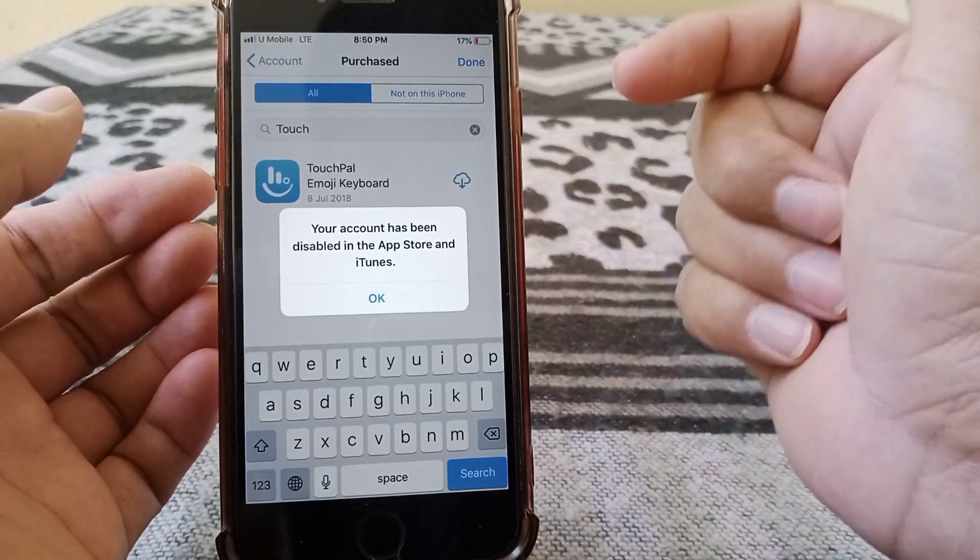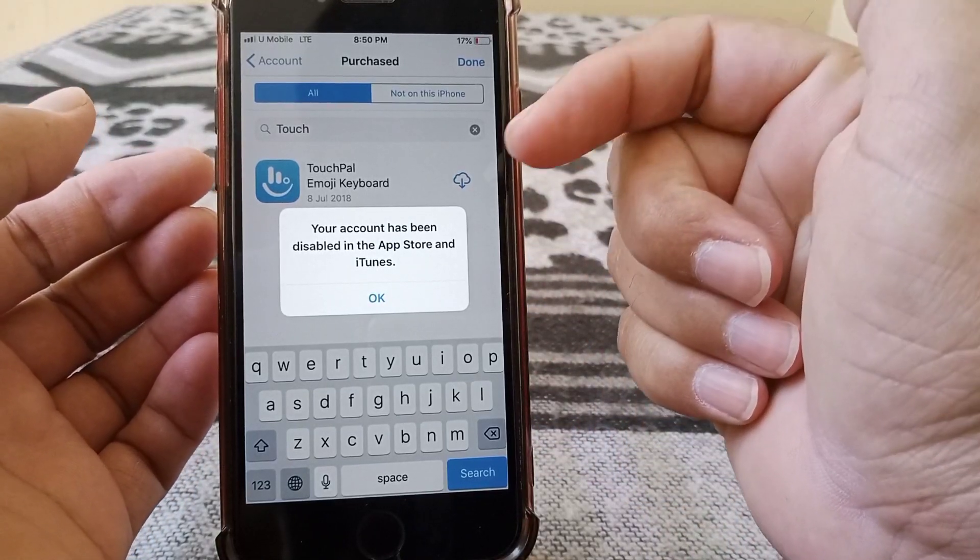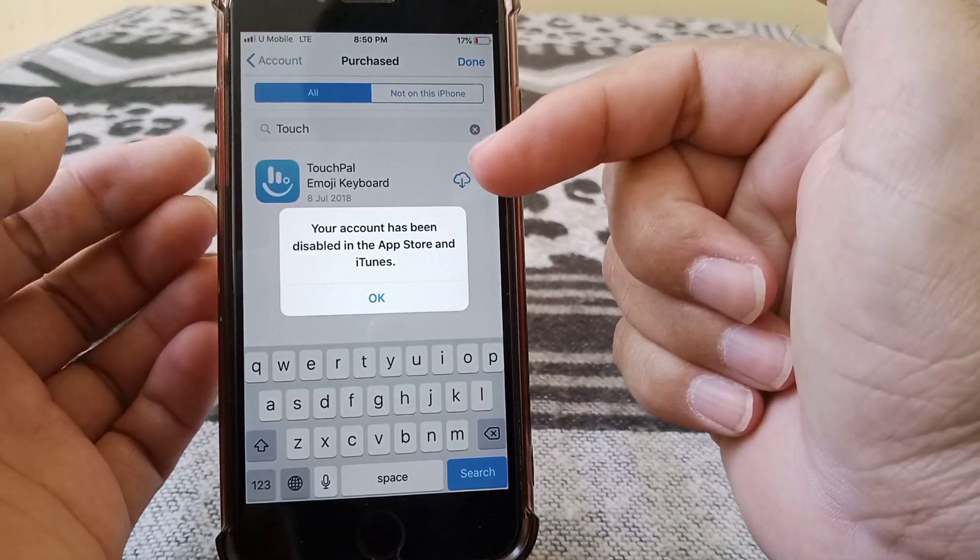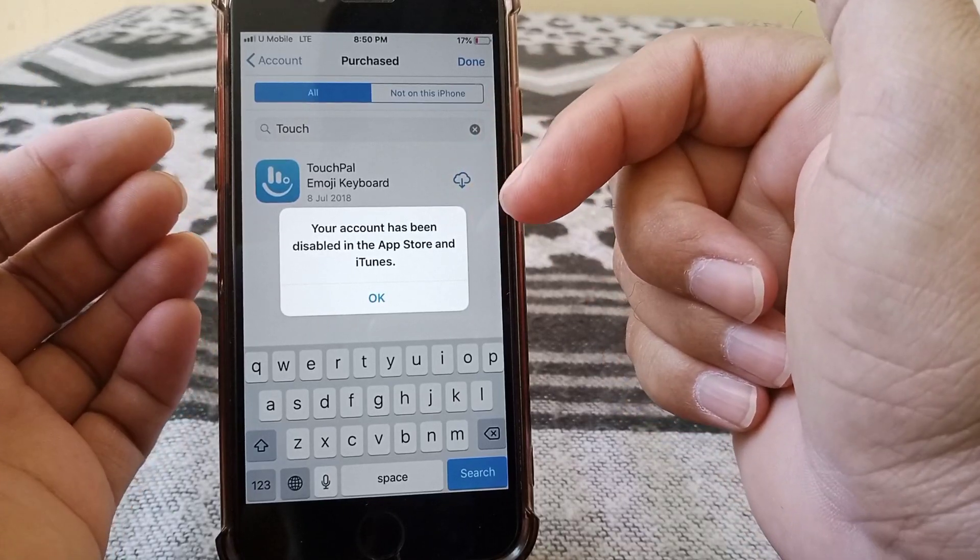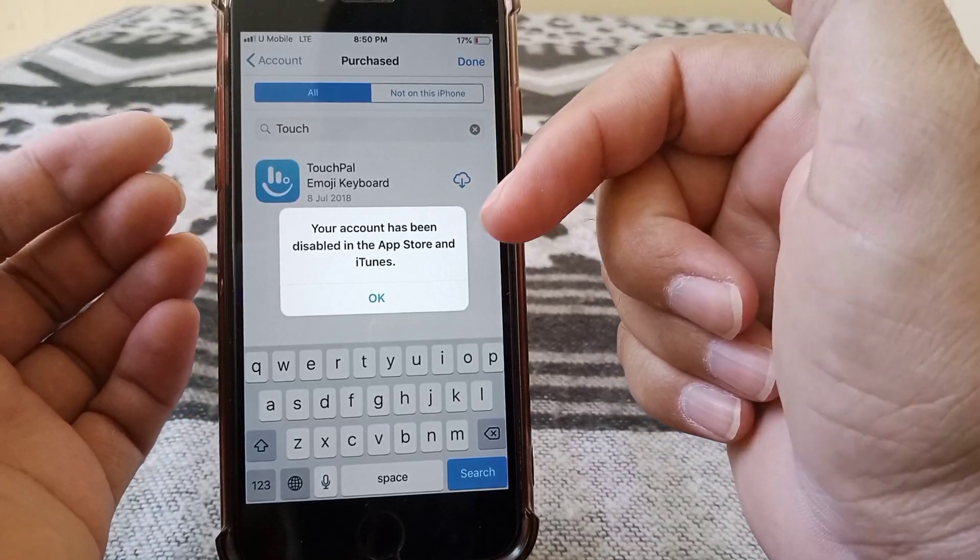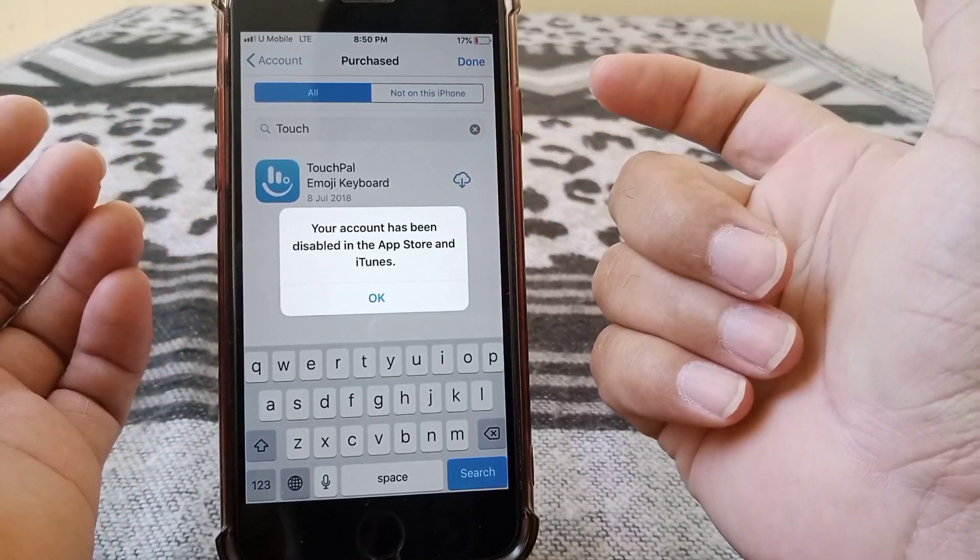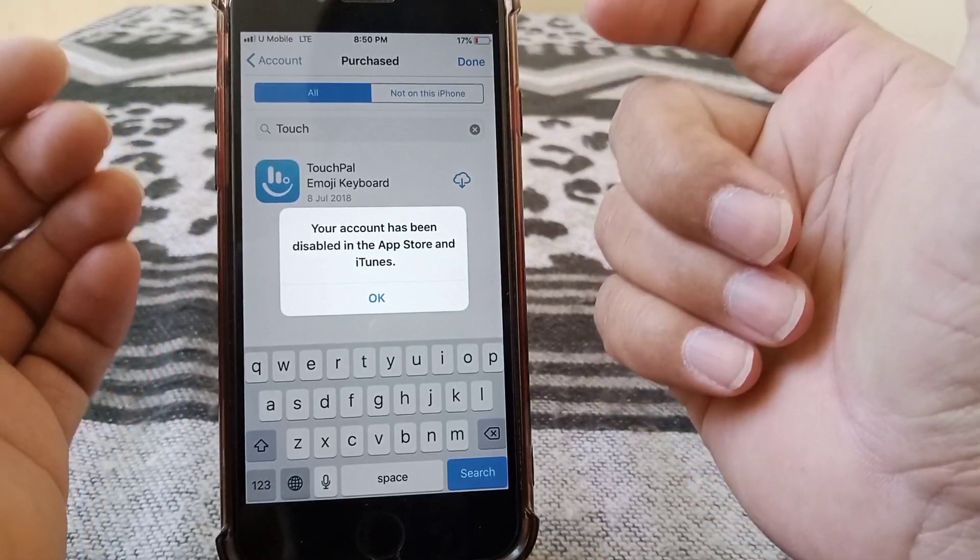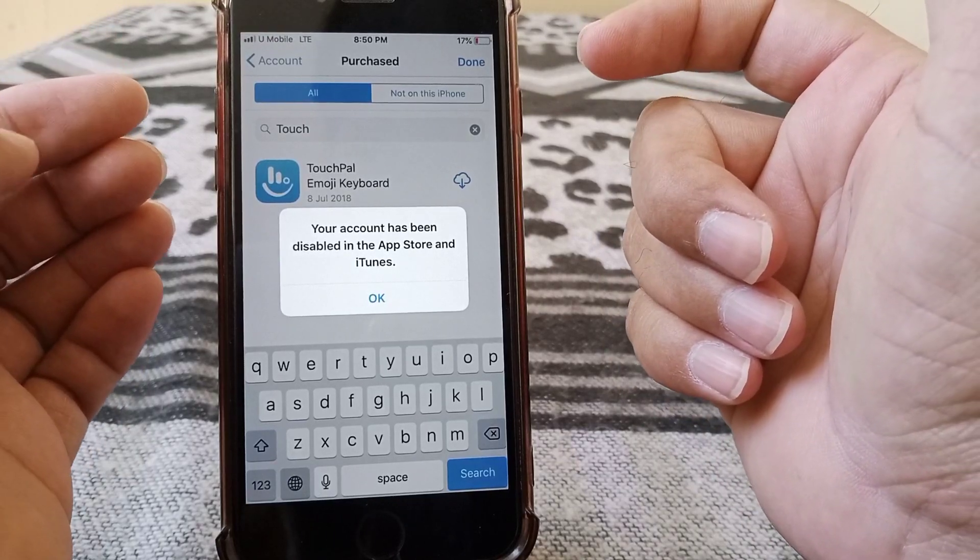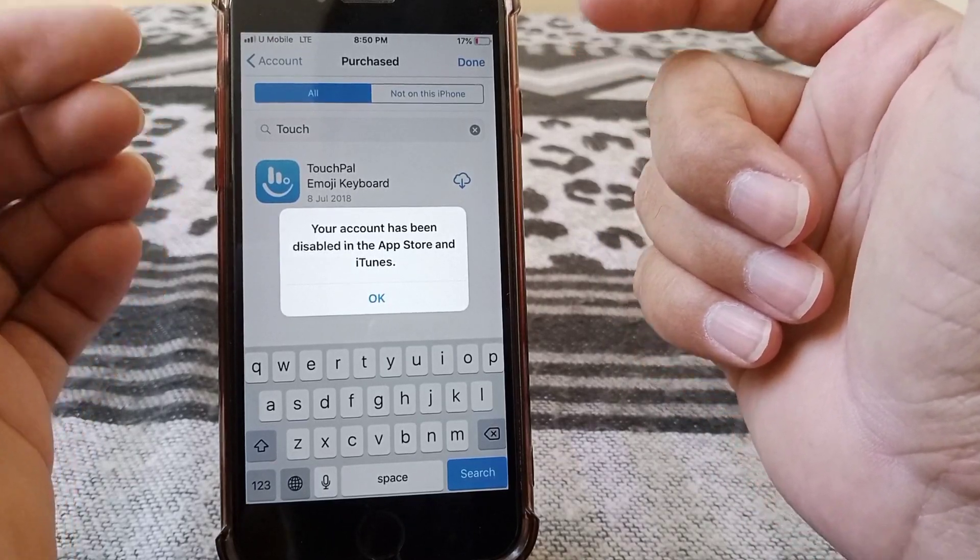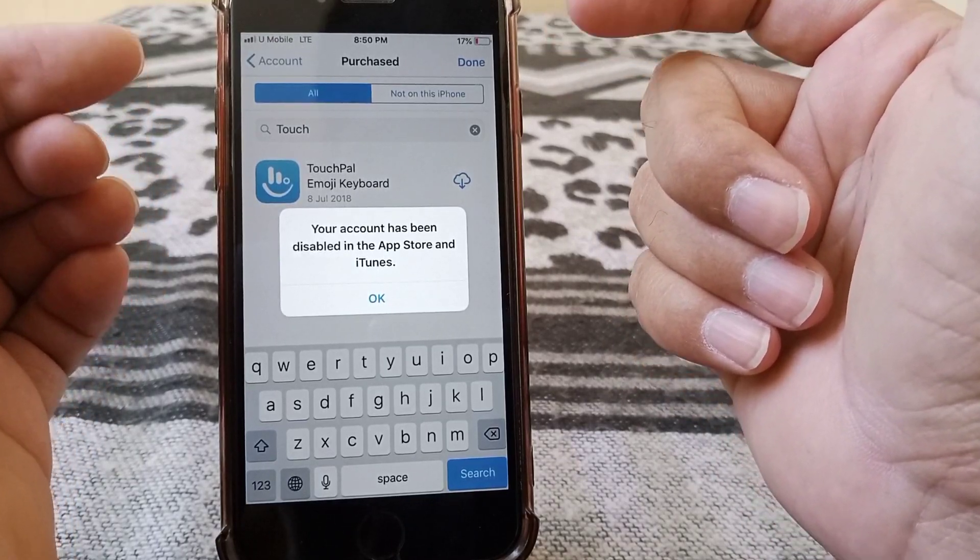So guys, if you are facing this type of annoying error, 'your account has been disabled in the App Store and iTunes' on your iPhone or iPad, then there might be two main reasons why you are facing this type of error.